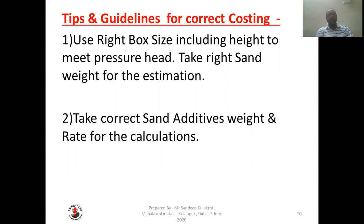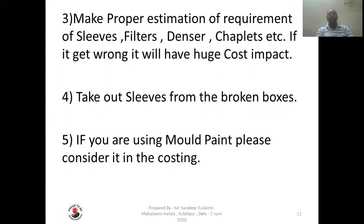Take correct sand additives weight and rate for the calculation — it is important to consider the right sand additive weight and rate. Make a proper estimation of the requirement of sleeves, filters, densers, chaplets, etc. Other materials, if estimated incorrectly, will have a huge impact on your molding cost. It is very important to have an exact idea about what type of sleeve is required, which size, and whether exothermic or insulating is needed. Missing this will have a huge impact on your molding cost.